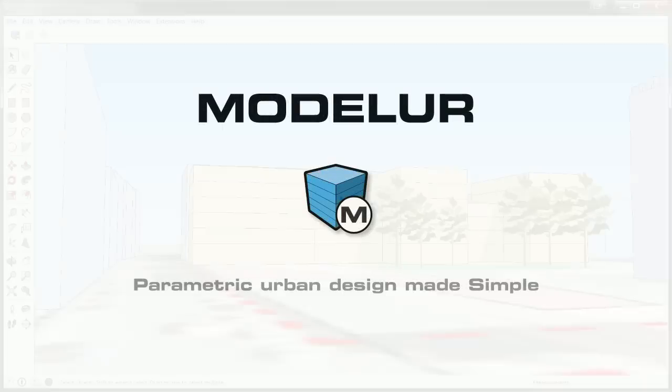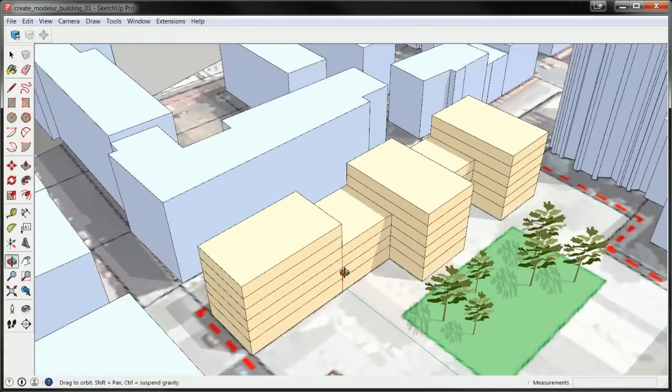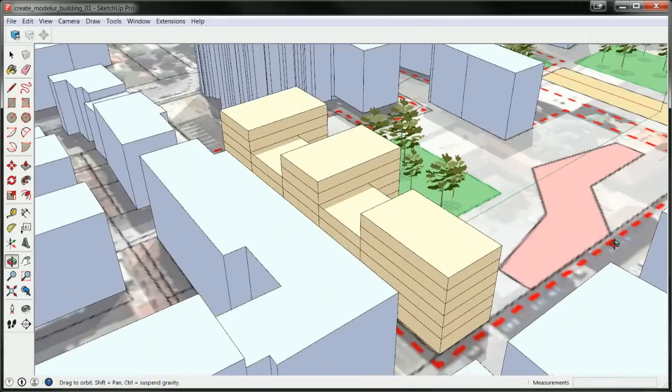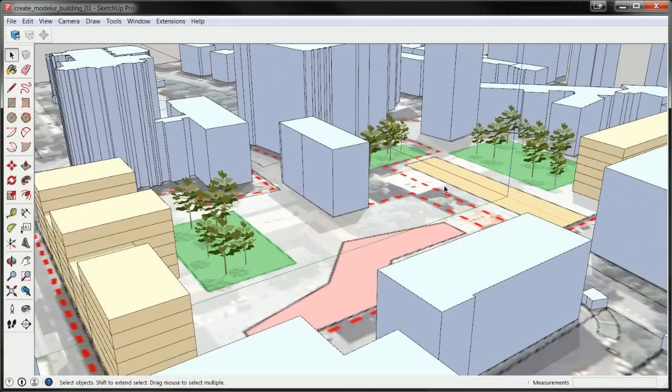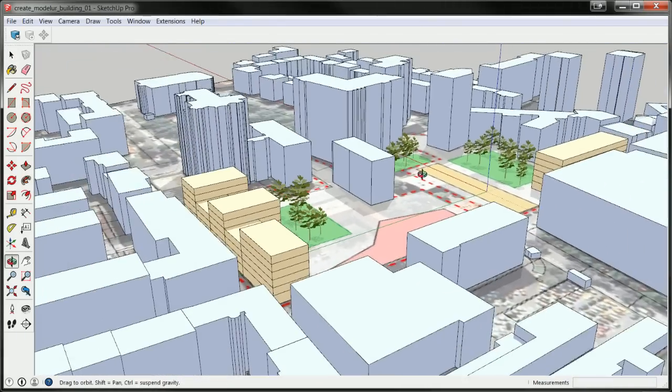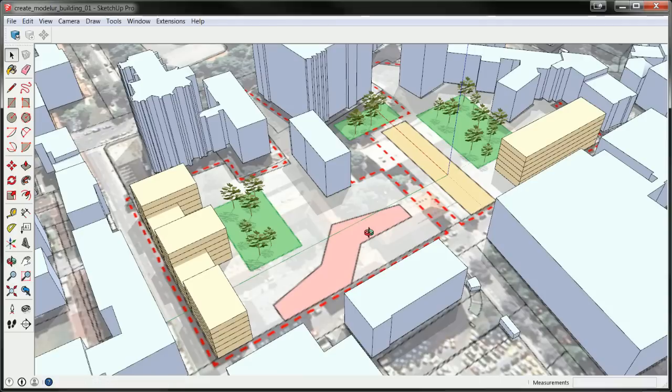Hello and welcome to this introductory video which will show you how to create and modify parametric buildings using Modeler, a SketchUp extension for urban design.